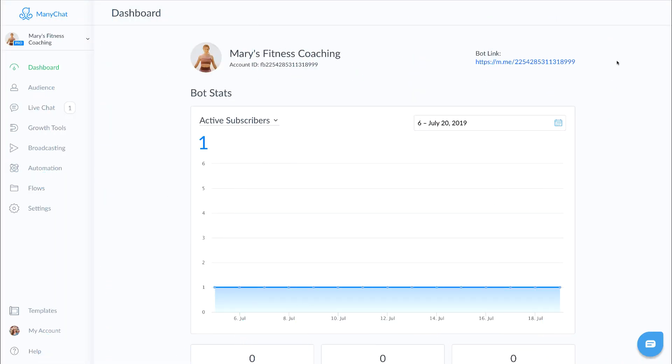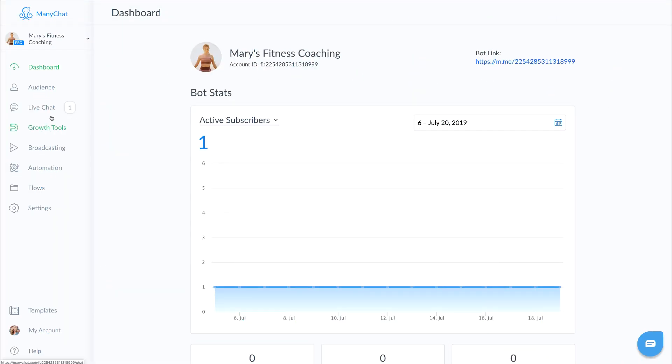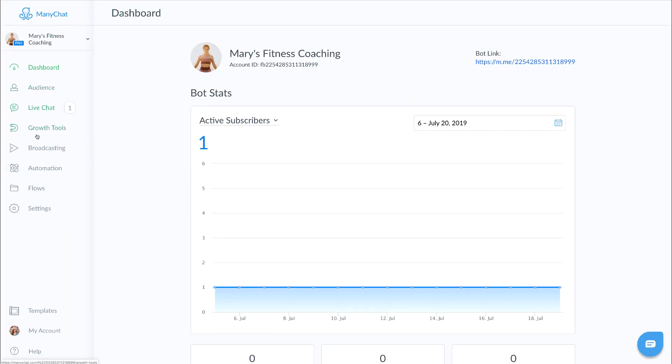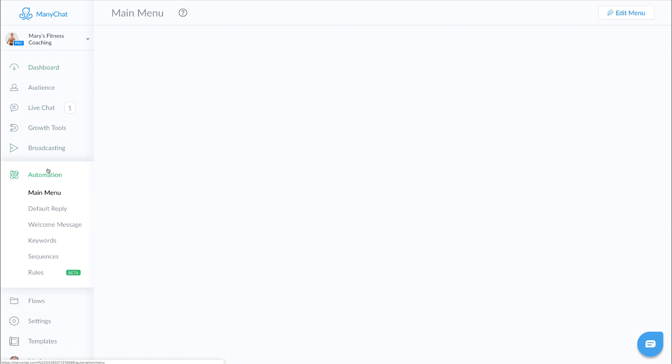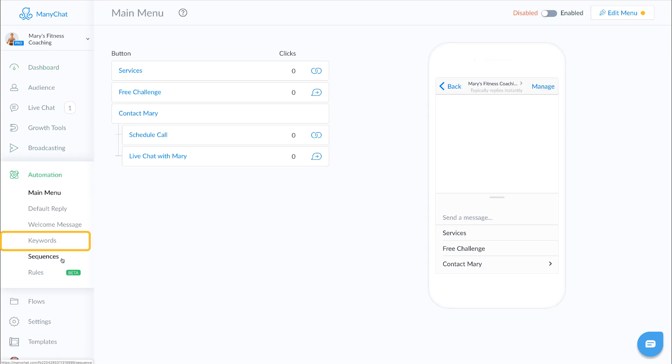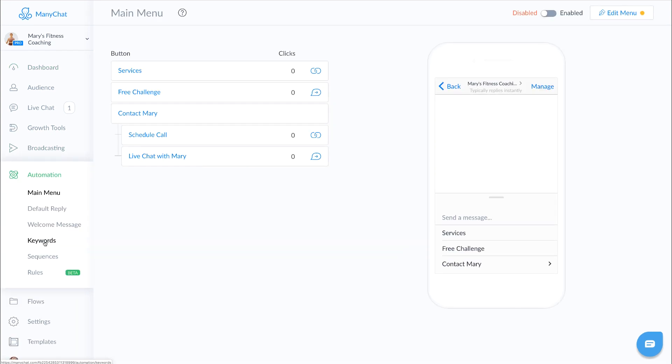To access your keywords, go to the left side navigational menu, click on automation. Now click on keywords.